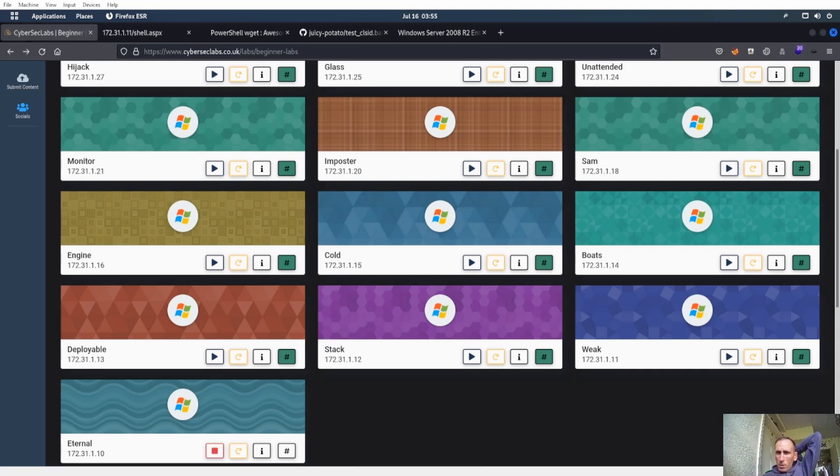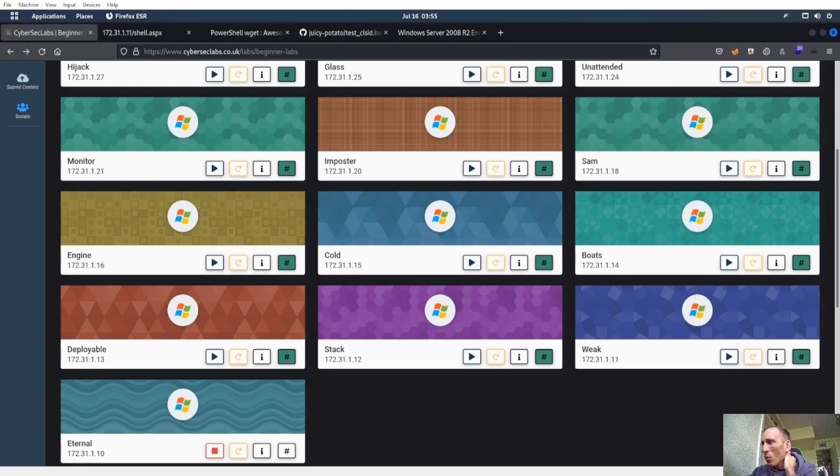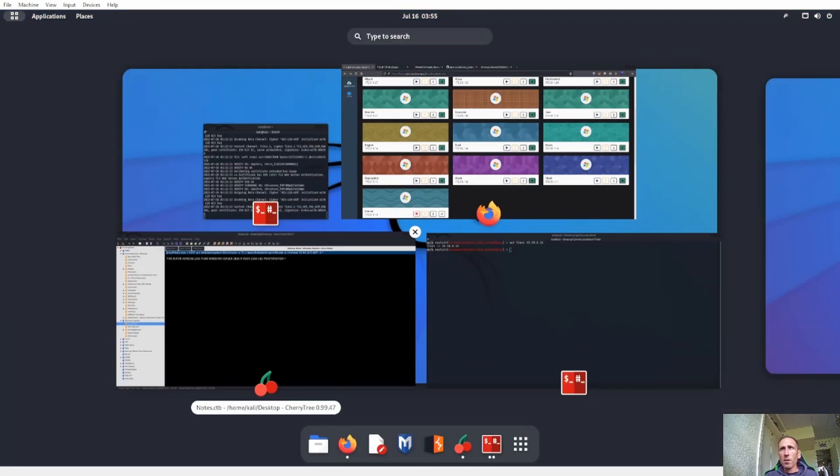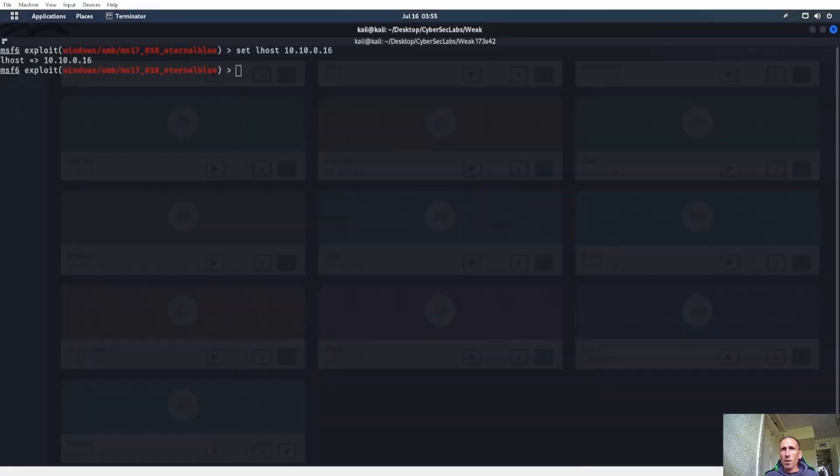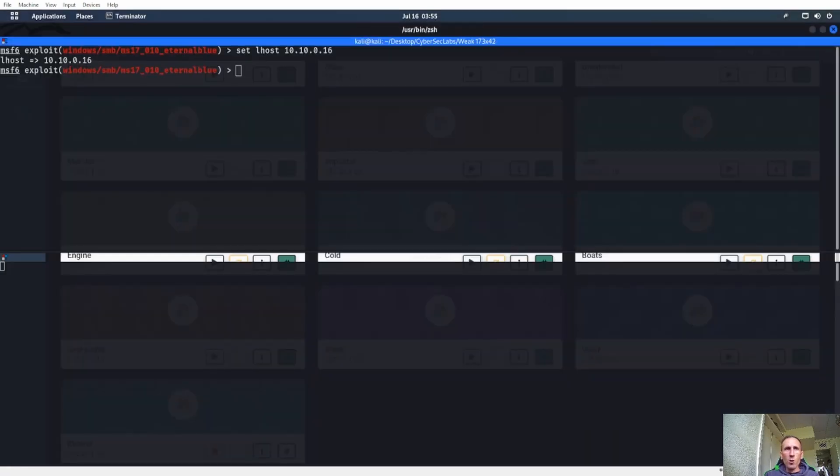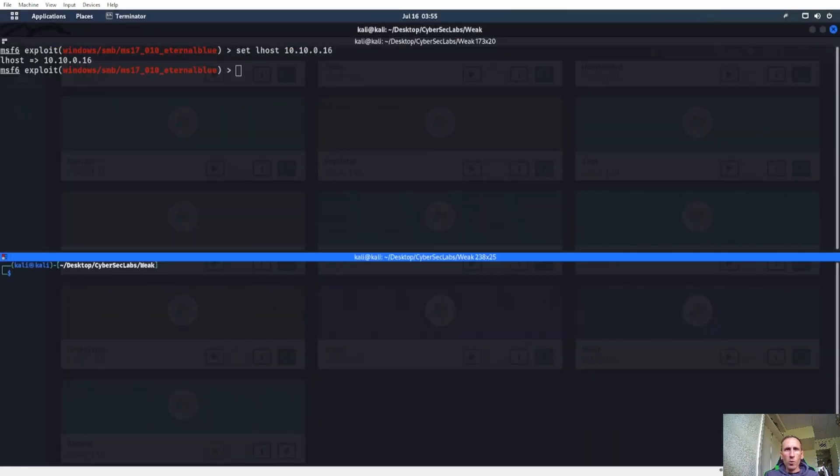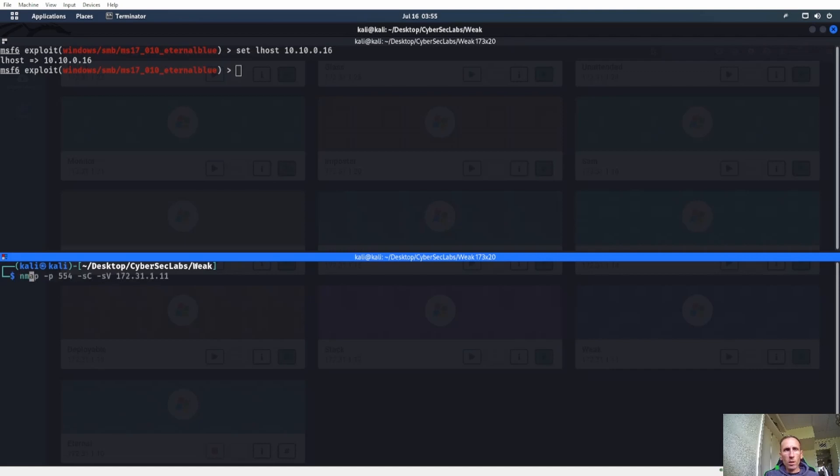Alright, starting up Eternal and we'll see what's next, see what we can do from here. I already know what it is, I already have it ready to go and everything, so we can run through and do it the correct way. Let's go ahead and start up an Nmap scan. Let's ping him first.